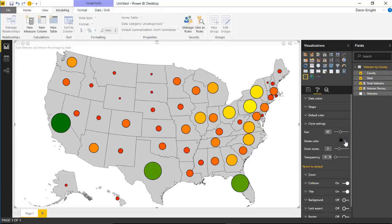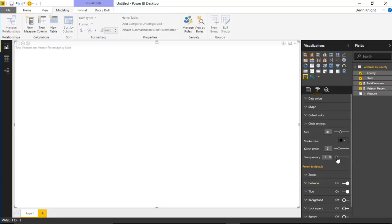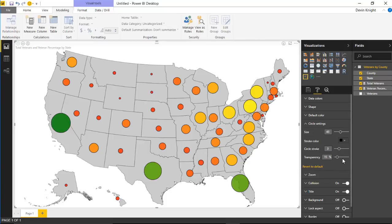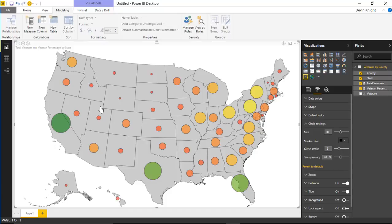You can also make the circles transparent. By increasing the transparency percentage you'll see the circles become see-through, which is useful when multiple circles are in a tight spot and might be overlapping each other — the transparency helps you see all of them.